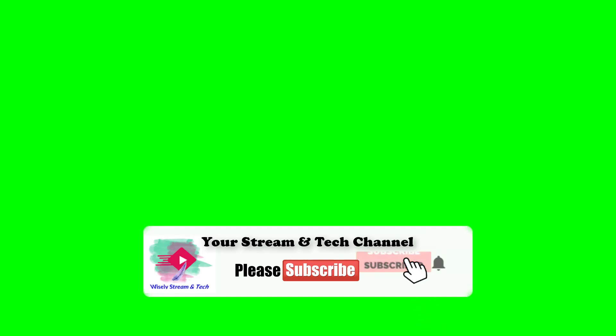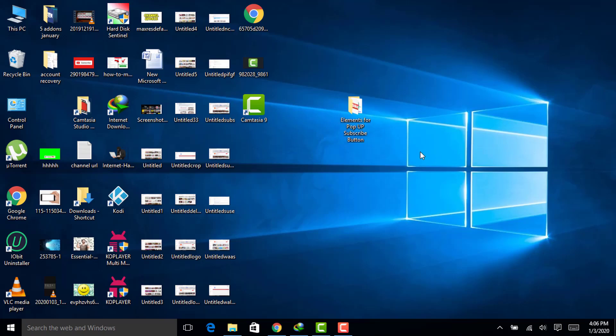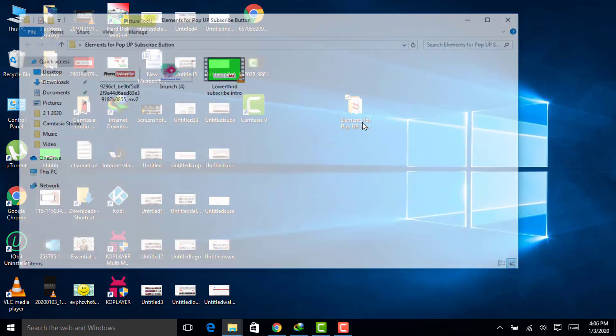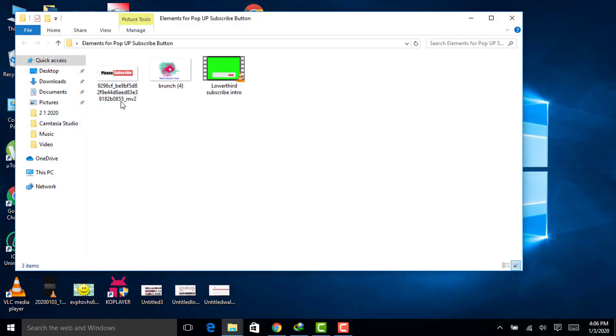If you are new to my channel, kindly subscribe to my channel. First thing first, first of all you must have these elements excluding Camtasia Studio.